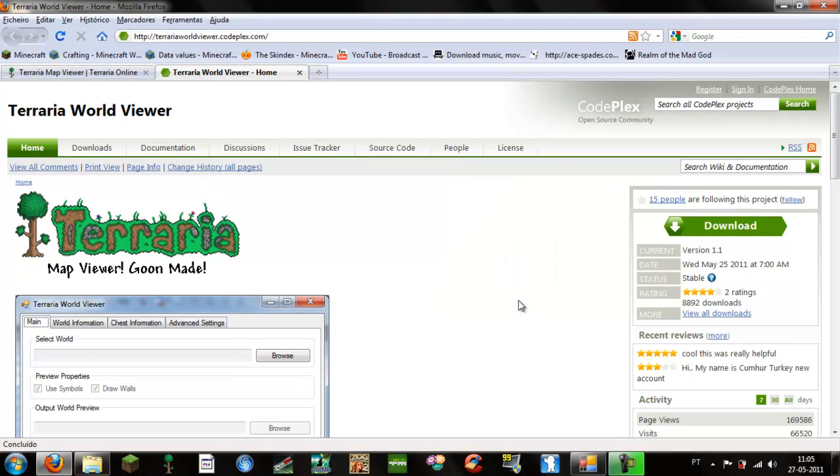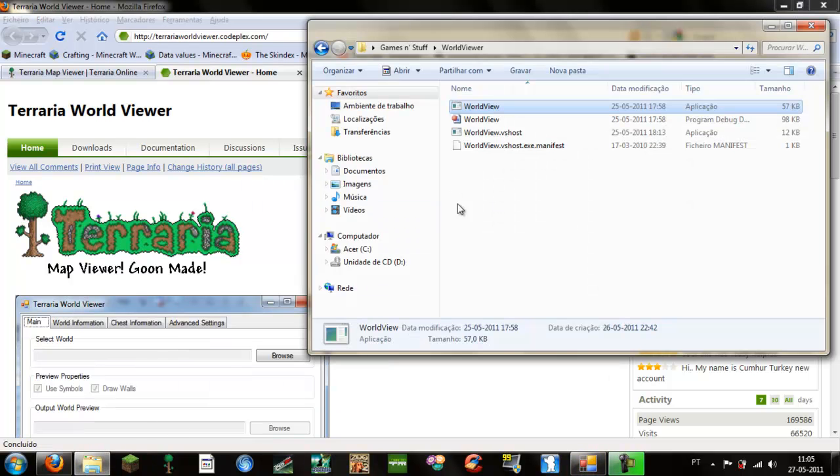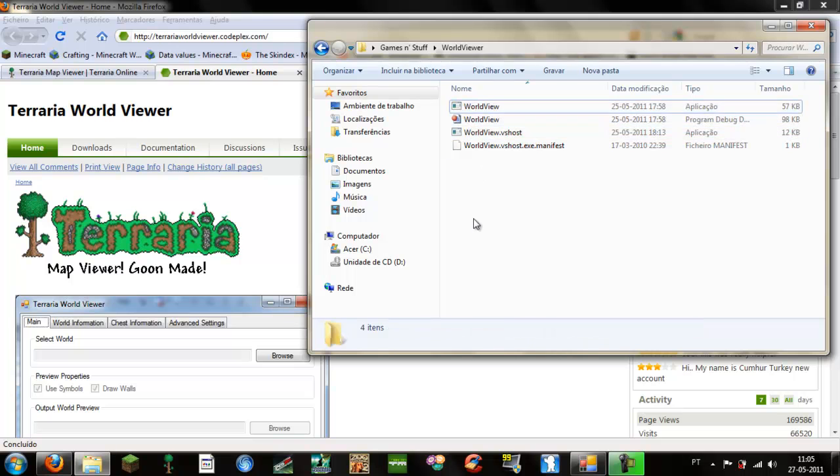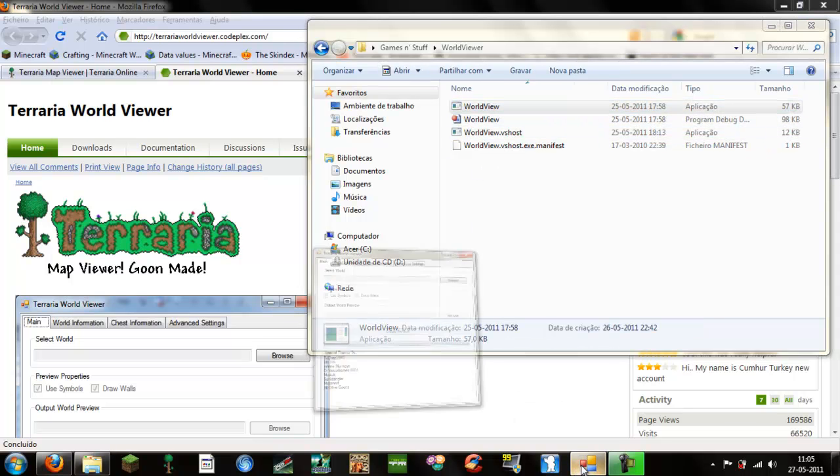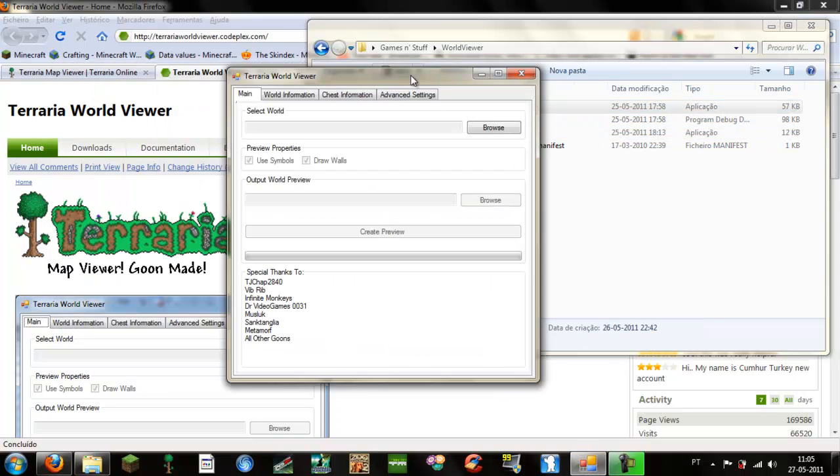I already have it so I will cancel. Then you will have a folder with all these files. You select this first one and this thing will show up.